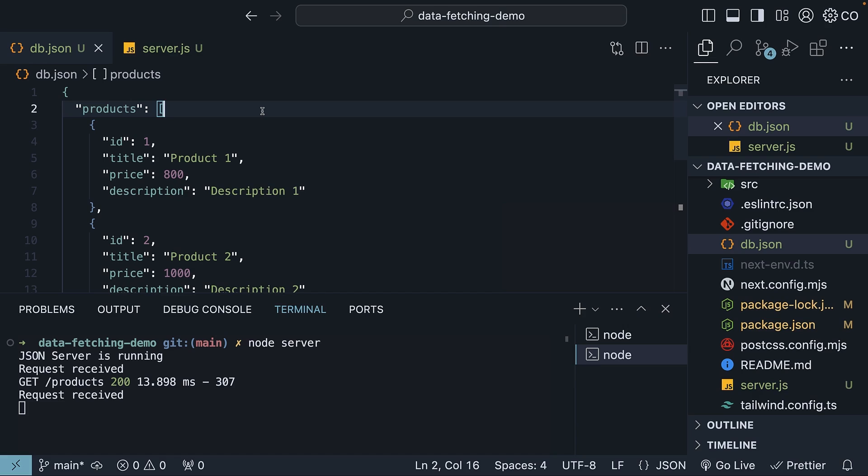Alright, we now have set up a GET API endpoint to slash products that we fully control and can use in the upcoming videos. We also see our request received log statement.